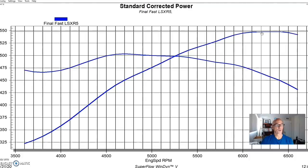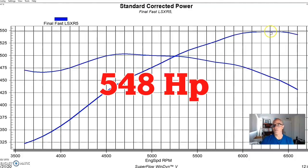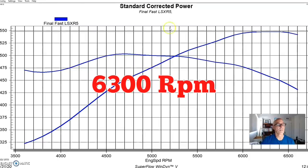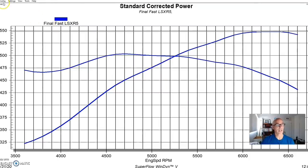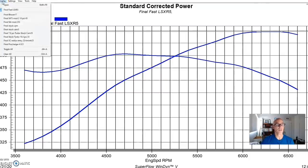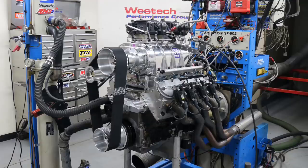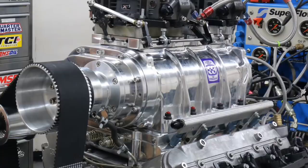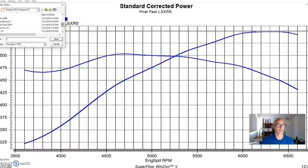We ran it naturally aspirated with a FAST LSXr intake, 1-7/8 headers, and a Holley management system. Running in this manner, the motor produced 548 horsepower making peak power at 6300 rpm.